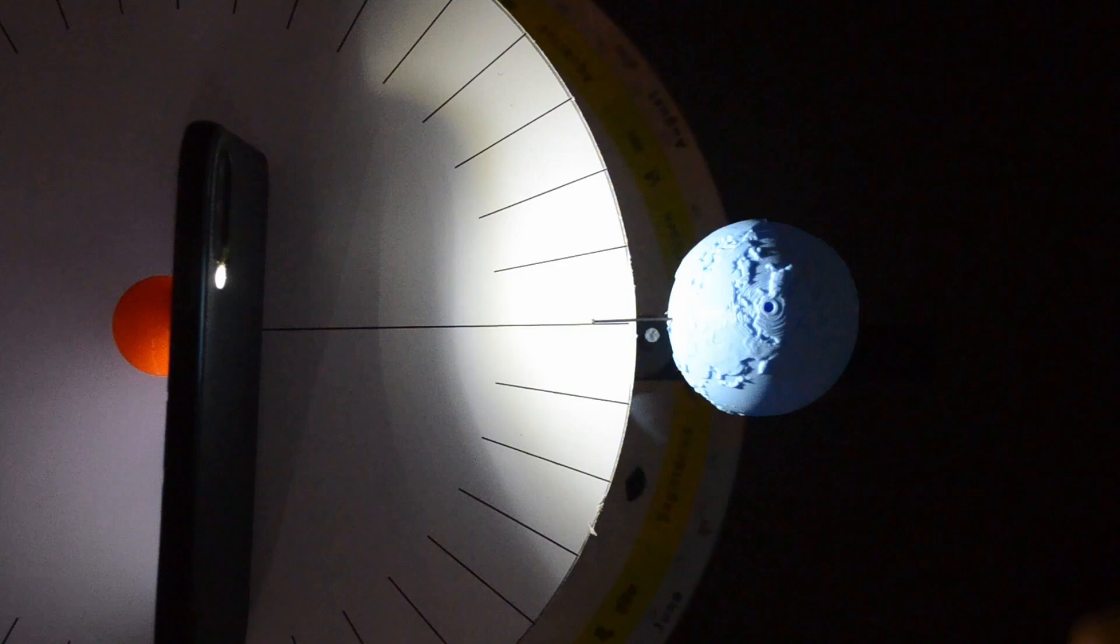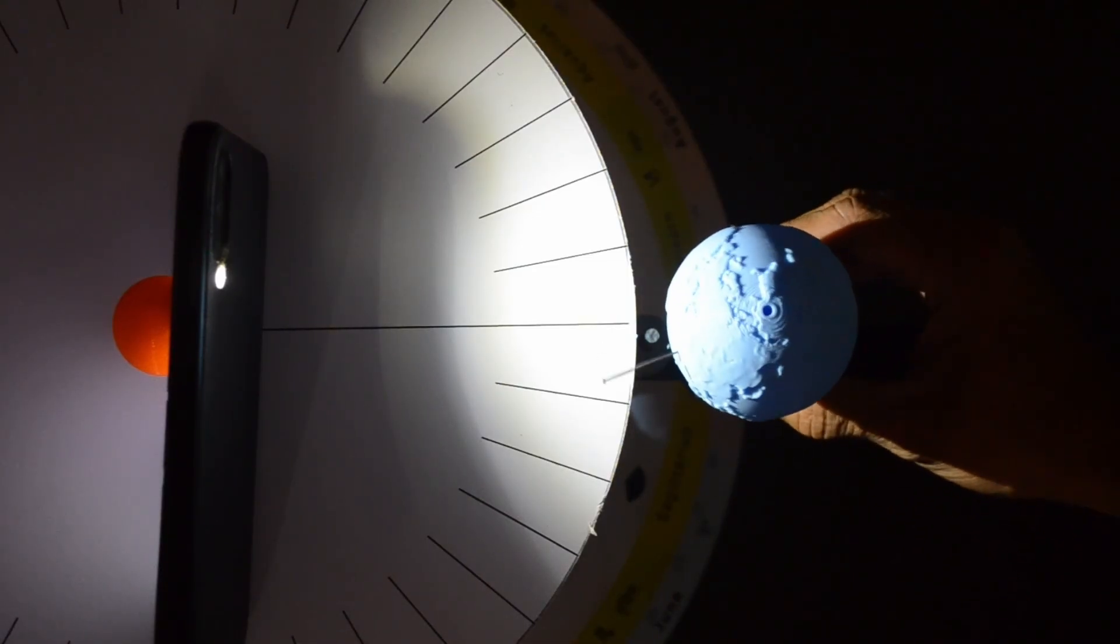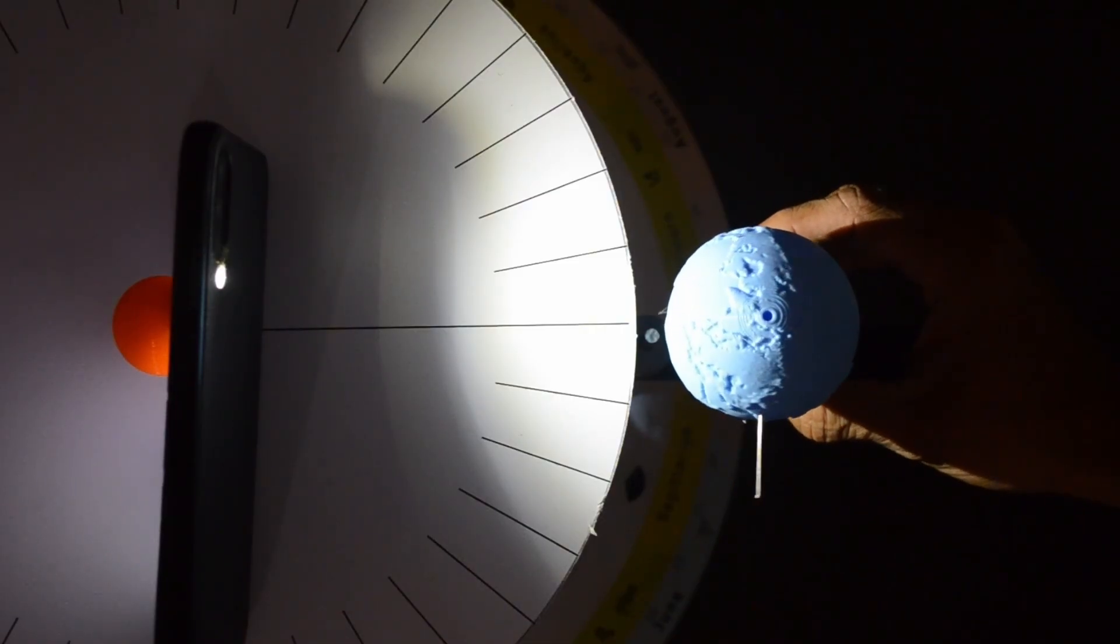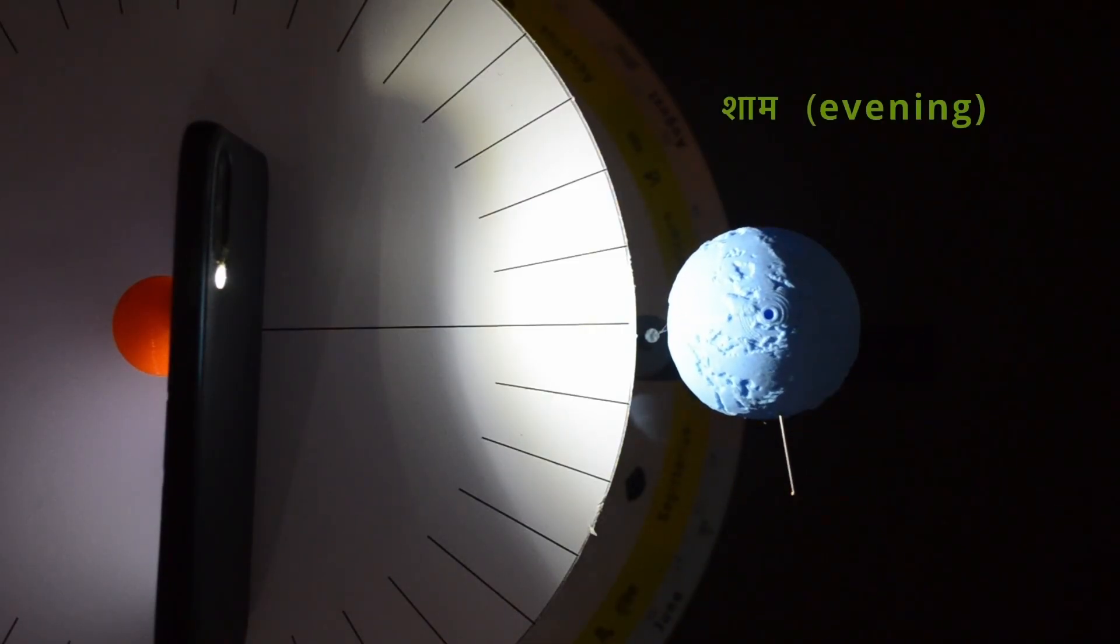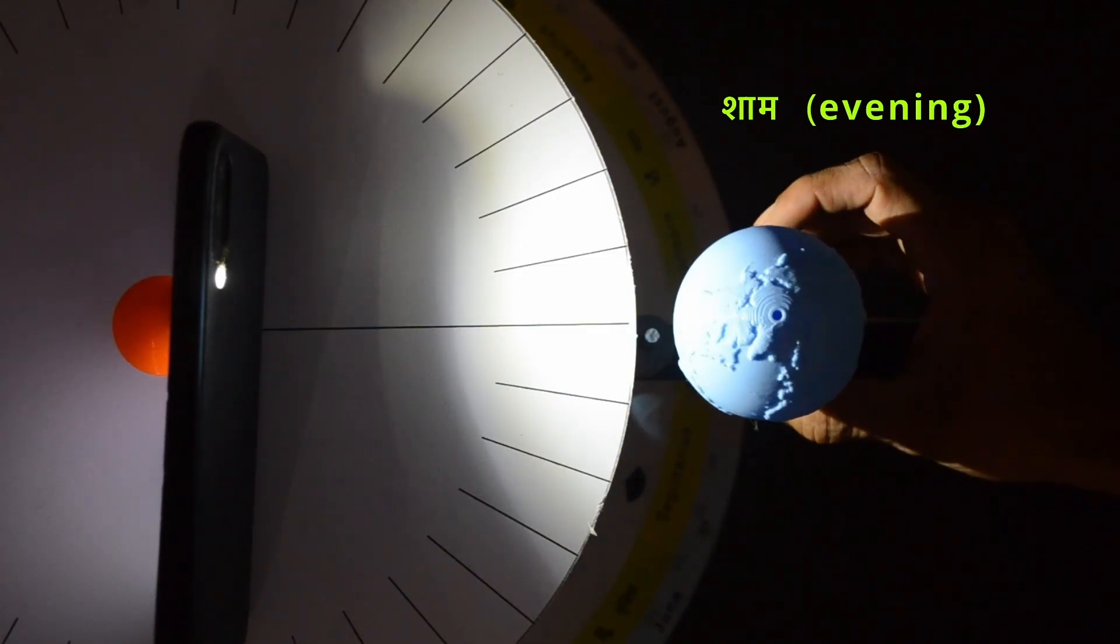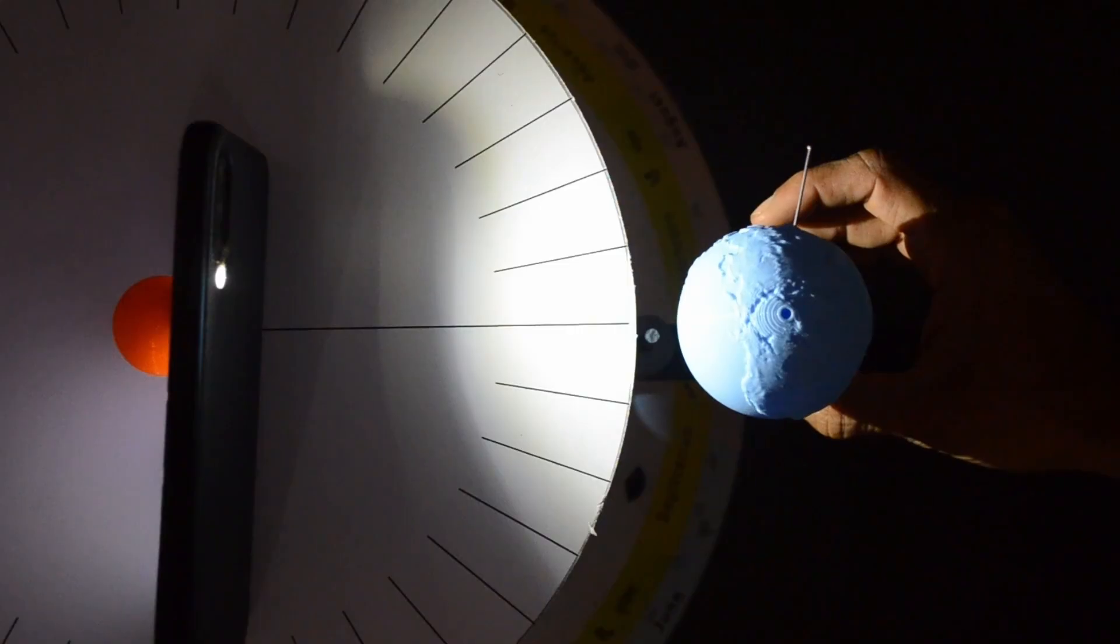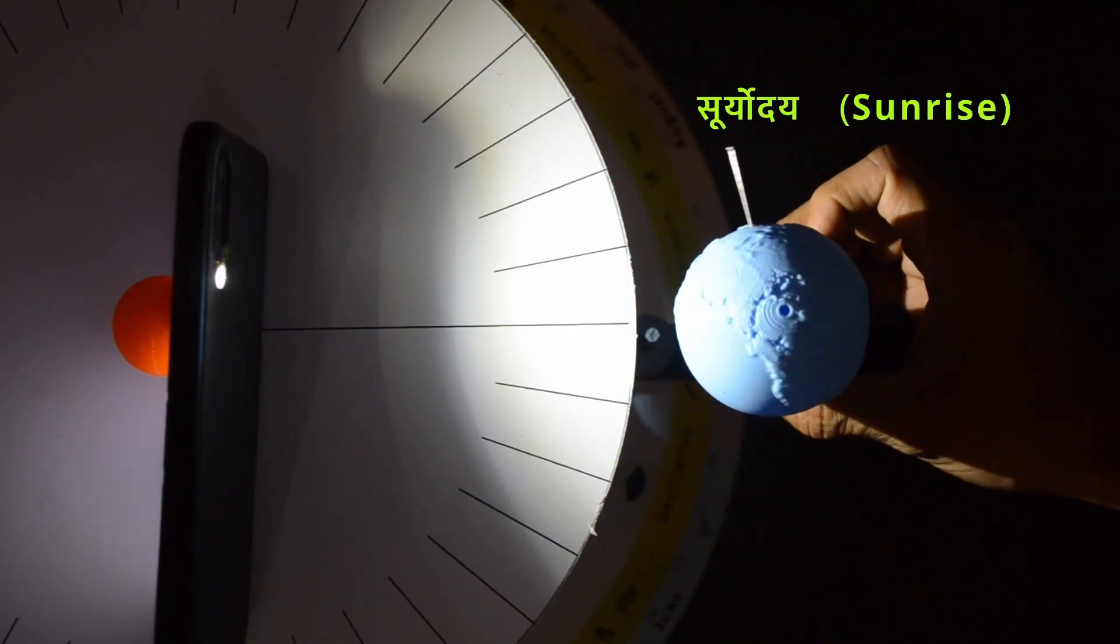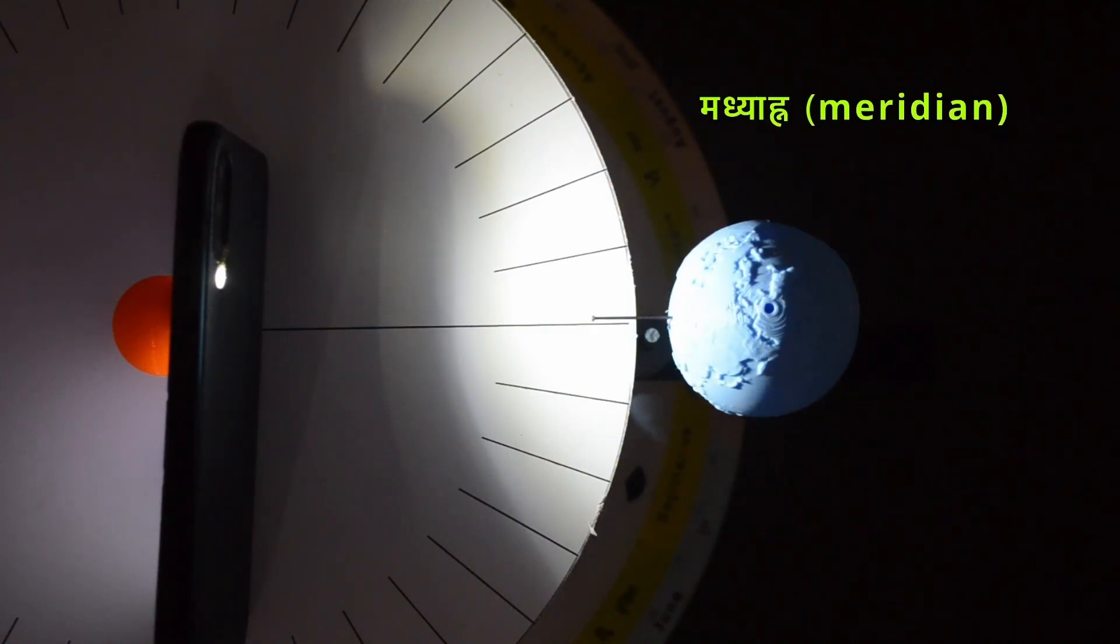This is solar noon when the Sun is at the local meridian. We will rotate the Earth by hand for now. At this point, Sun is about to set. It's evening time. Here it's next day morning and sunrise time. And again on the local meridian next day.